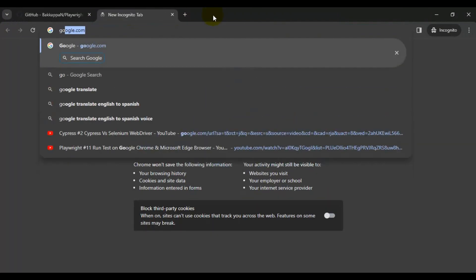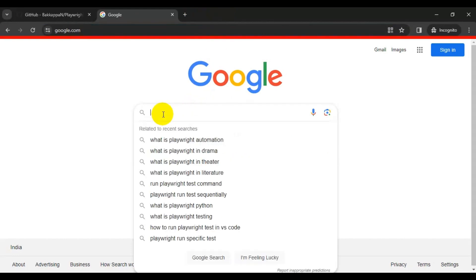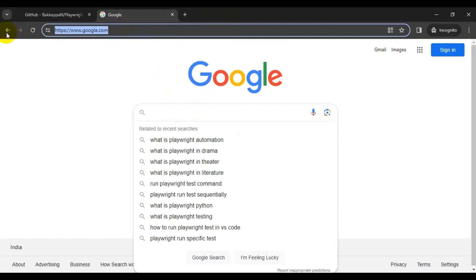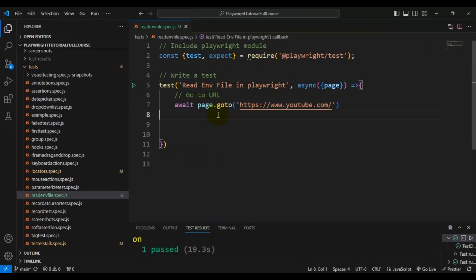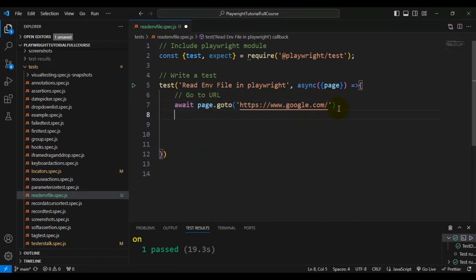First, I will open google.com. Once we enter the URL, we will inspect the search text box, enter something, and press Enter from the keyboard. I'll take the URL and go to VS Code. I'm using 'await page.goto' and adding the URL. Once we open the browser, it navigates to that URL. Now we have to inspect the search keyword.